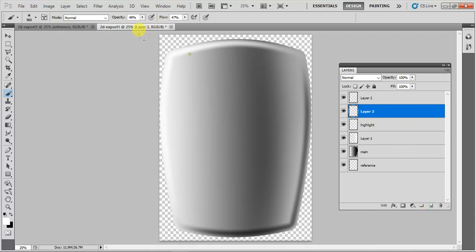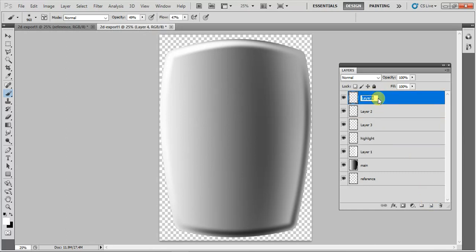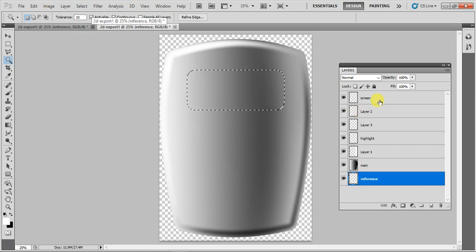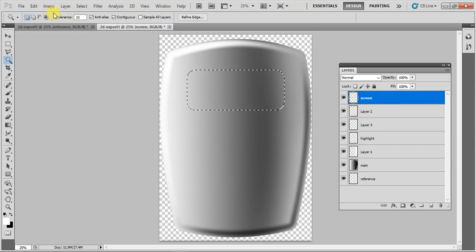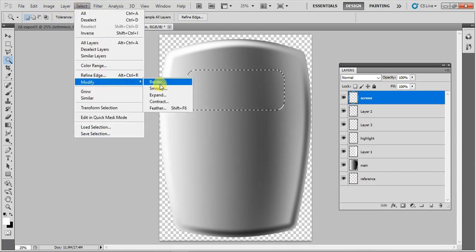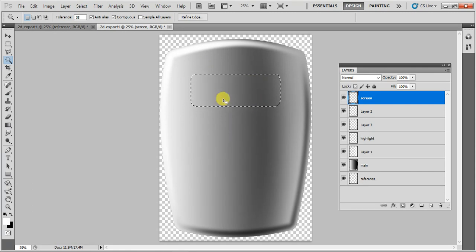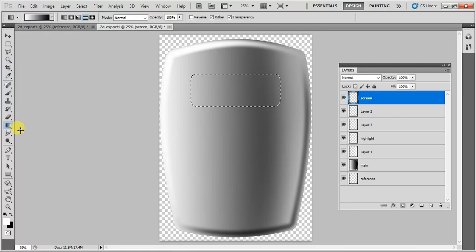If you want a stronger highlight, you can do it on a separate layer to enhance this area. Now I'm going to create a screen element. I'll create a new layer and call it 'screen'. Going to the reference, I want to make a screen here. I'll shrink the selection a little bit using the contract, and then go to the screen layer. Maybe this is where I want the screen to be, and then I can use the gradient again.